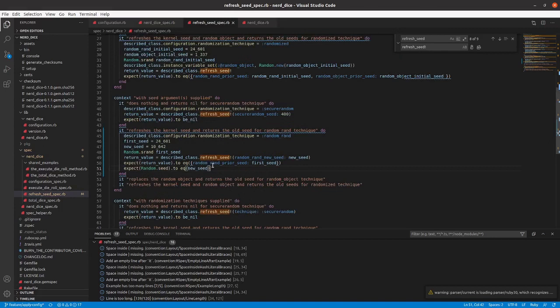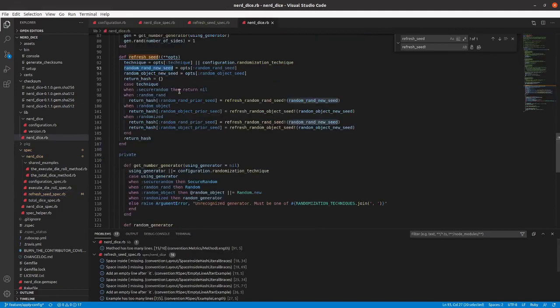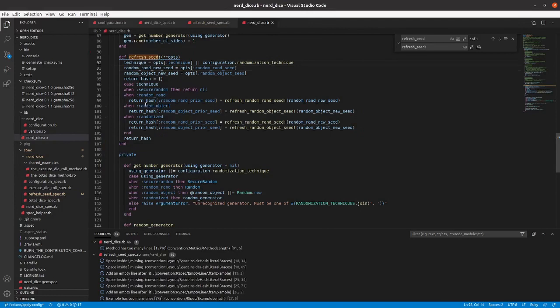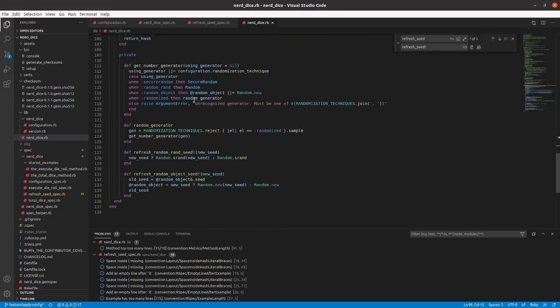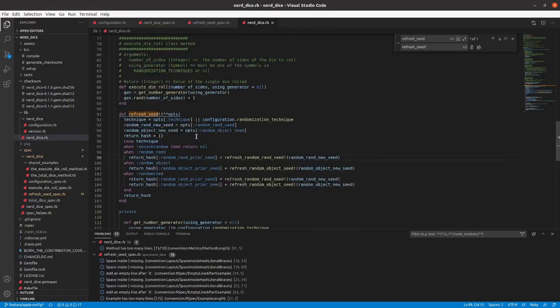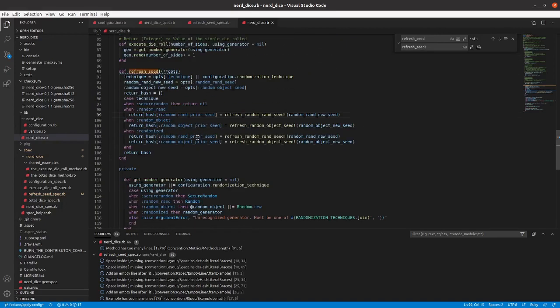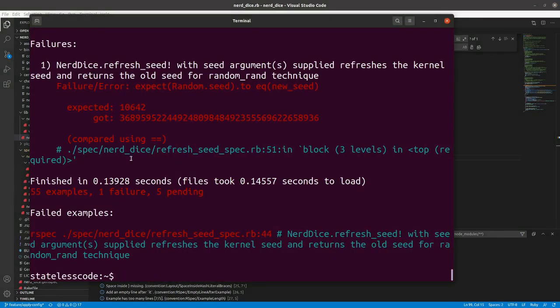So let's see what's going on here. So we've got Random.ran as our method here, and our new seed we're passing in as the value. So that looks like what we want should be happening here.